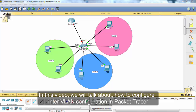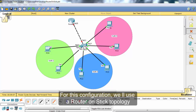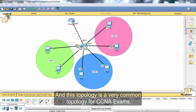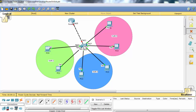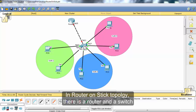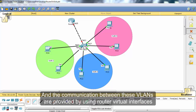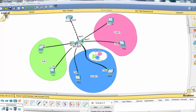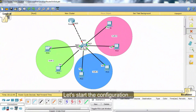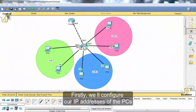In this video we'll talk about how to configure inter-VLAN configuration in Packet Tracer. For this configuration we'll use a router-on-a-stick topology, which is a very common topology for CCNA exams. In a router-on-a-stick topology there's a router and a switch with some VLANs, and communication between these VLANs is provided by using router virtual interfaces. Let's start the configuration — firstly we will configure the IP addresses of the PCs.